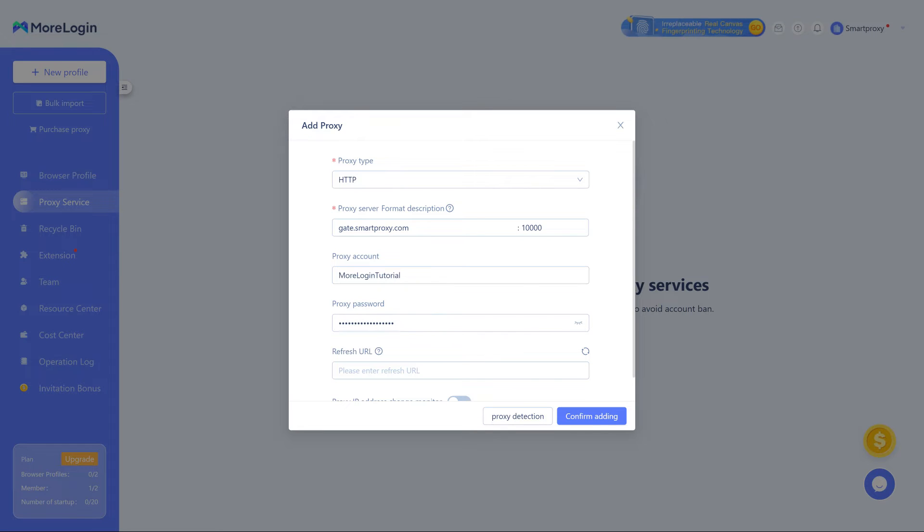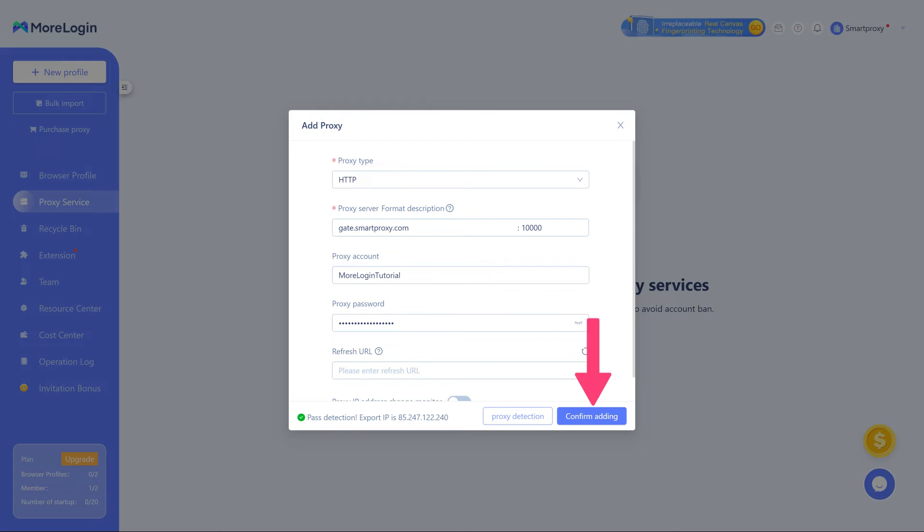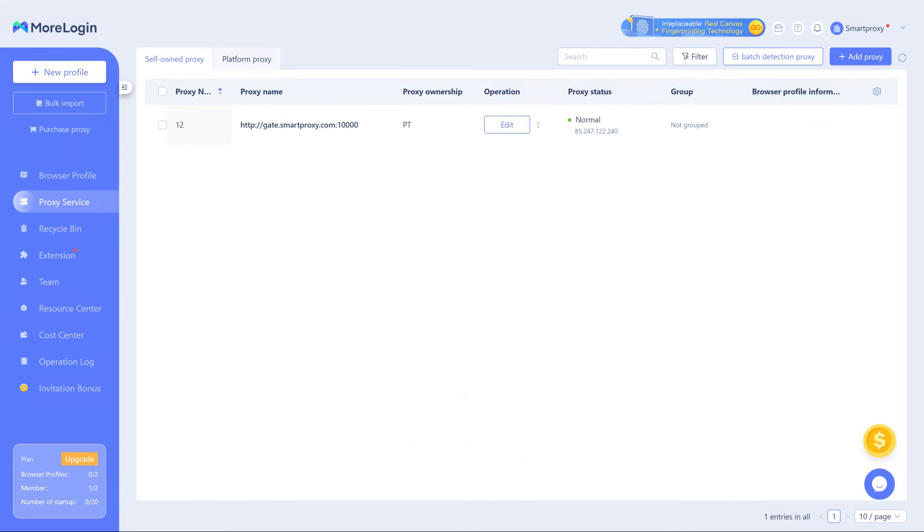Click on the Proxy Detection button to test your proxies. When a green checkmark appears, click Confirm Adding.